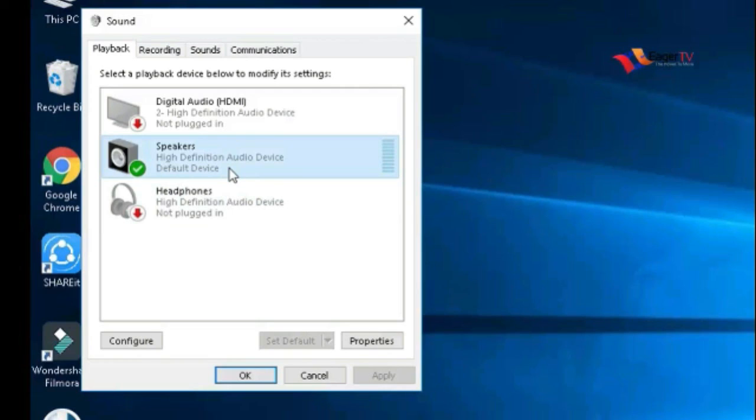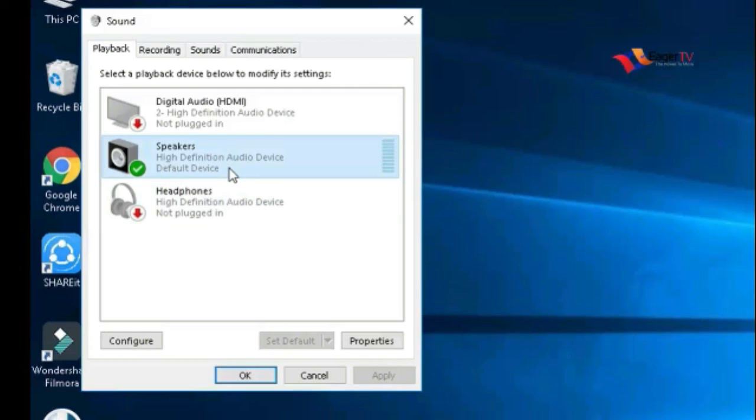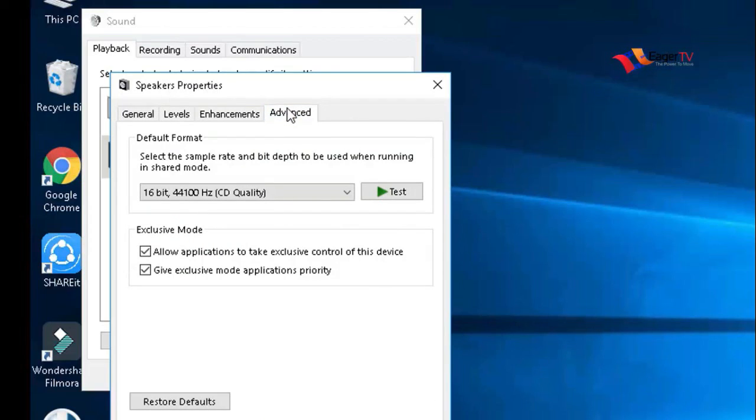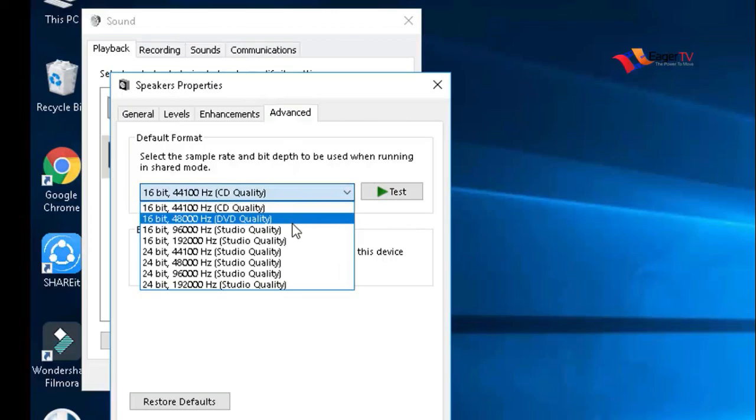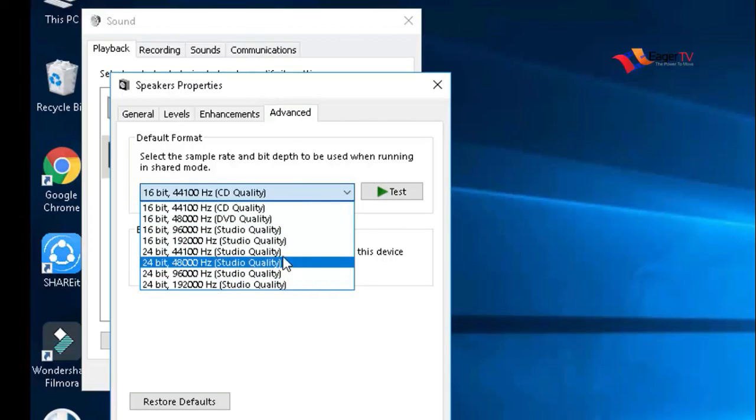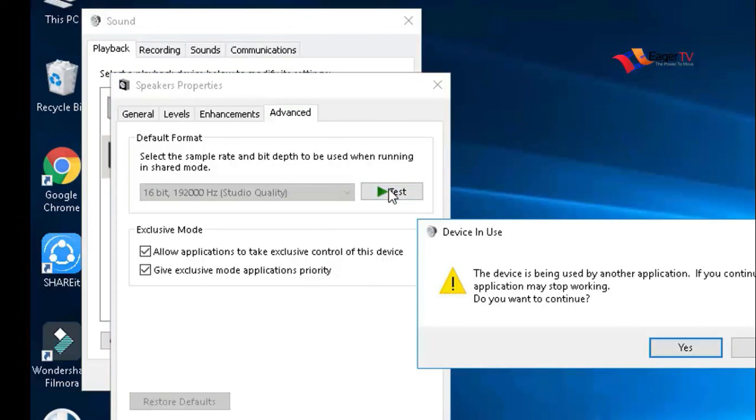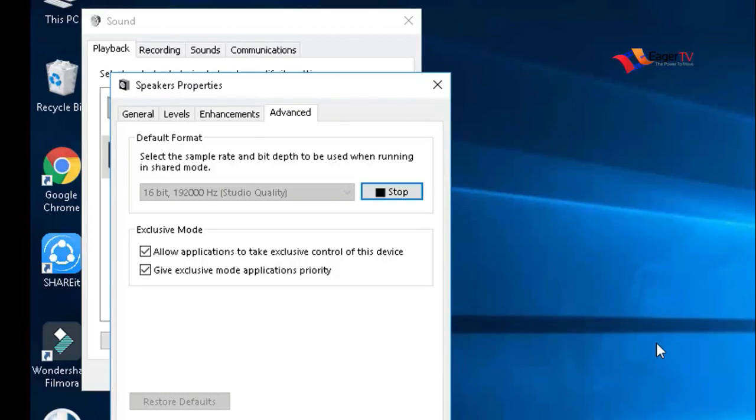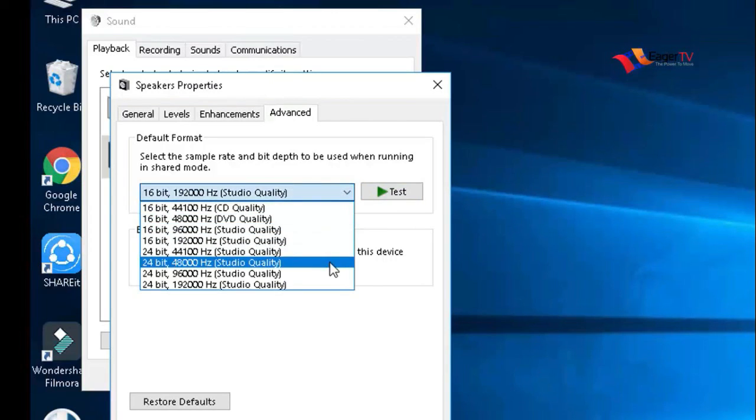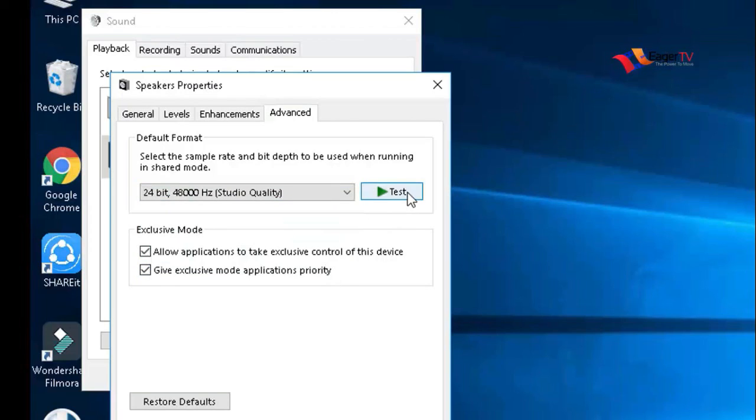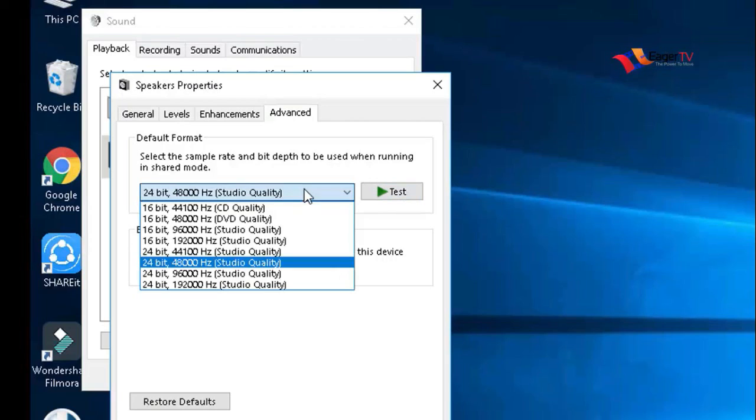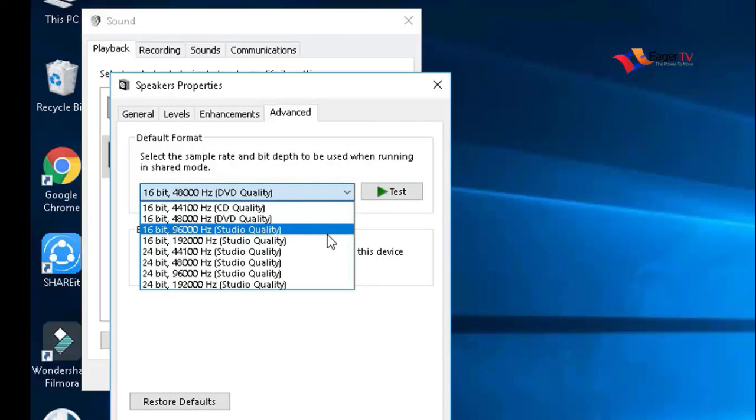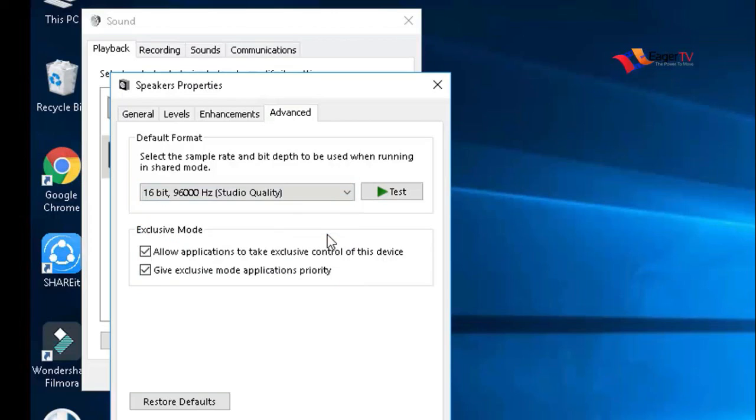Click on the properties in the main menu and select the Advanced tab. Here you need to test different audio formats which can resolve the audio problems in your PC or laptop. Choose any one option and click on the test button. If you don't get sound, choose another option and click the test button until you get sound in your PC. If it doesn't work for you, don't worry, there are some other ways to fix it.